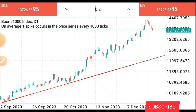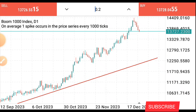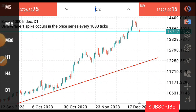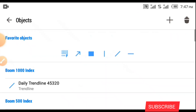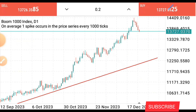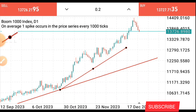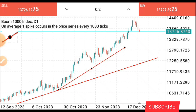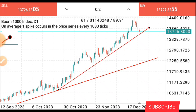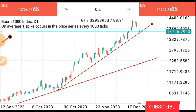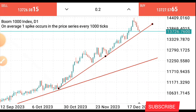Knowing the trend from the daily time frame — that we are in an uptrend — I'll go down to the four-hour time frame. I'll draw the trend line here because you can see the price is far from the trend line, and I want to catch the early movement. I don't want to wait long to take a trade. So I'll draw another trend line that will be close to where price is right now.